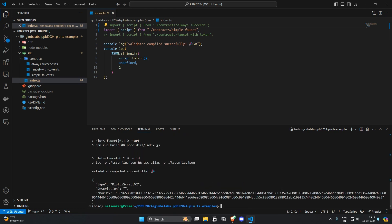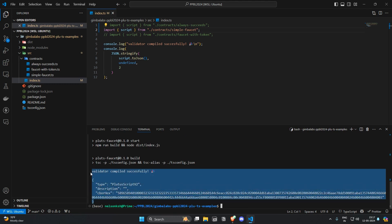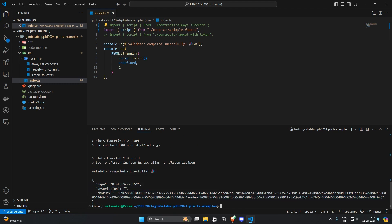Congratulations! If you have got this as your output then you successfully compiled that simple faucet. And here you can see that the CBOR is a little bit longer because it has some validation logic.